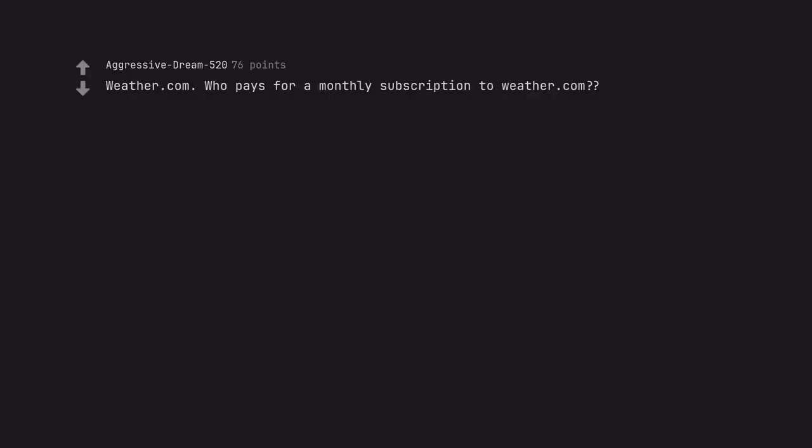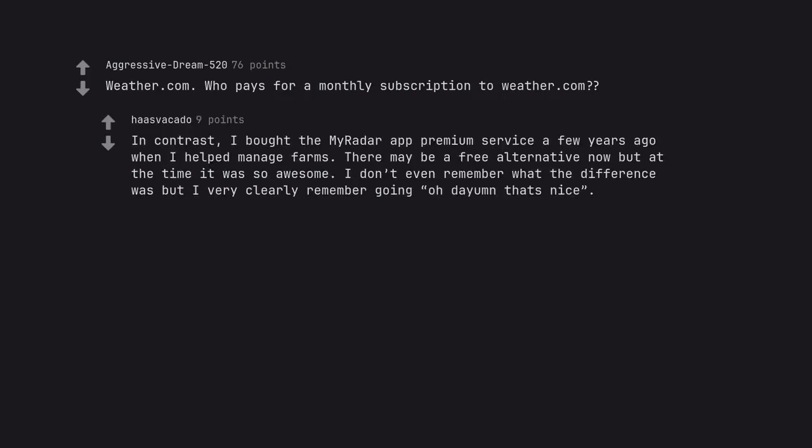Weather.com. Who pays for a monthly subscription to Weather.com? In contrast, I bought the MyRadar app premium service a few years ago when I helped manage farms. There may be a free alternative now but at the time it was so awesome. I don't even remember what the difference was but I very clearly remember going oh damn that's nice.